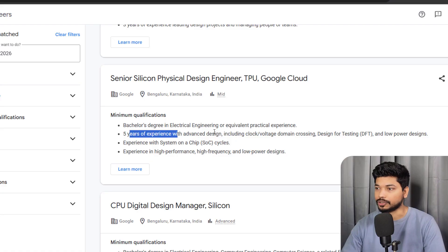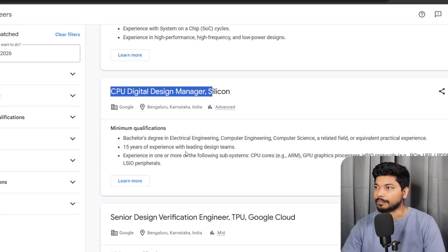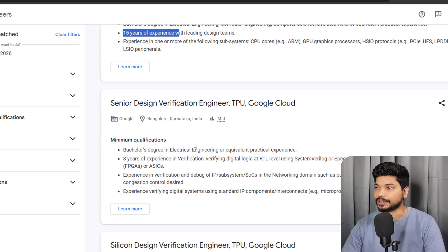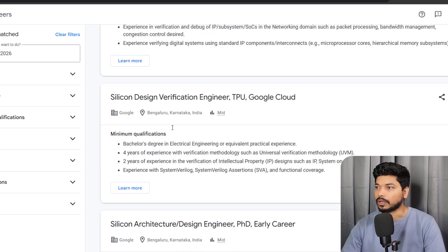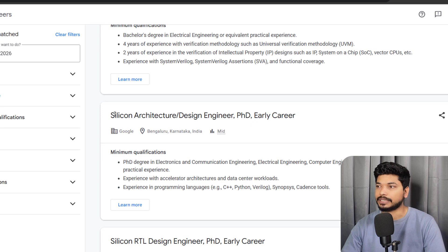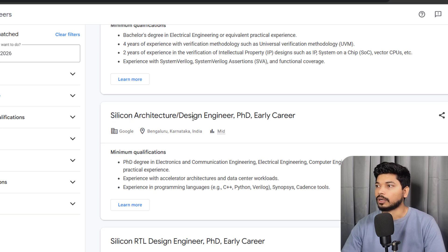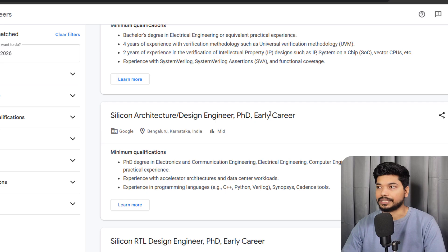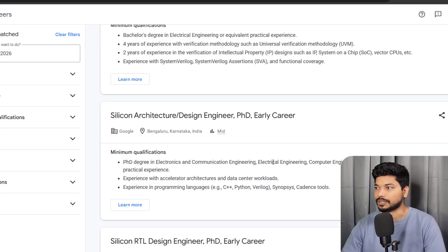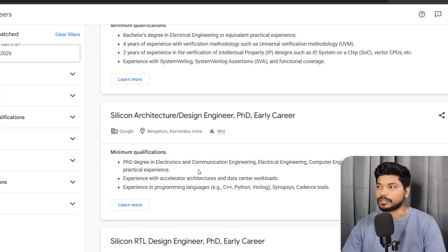For Senior Verification Physical Design Engineer, five years of experience is required. CPU Design Manager requires 15 years of experience. Let me tell you the jobs in which experience is not required, like Silicon Architect or Design Engineer. For PhD, you should have a PhD in Electronics and Communication, Electrical, Computer Science, or related field.